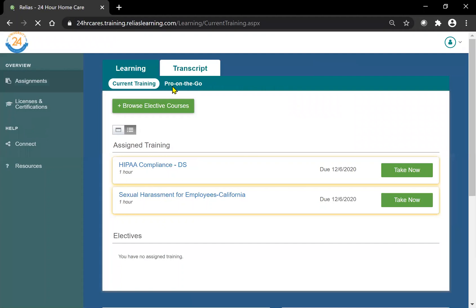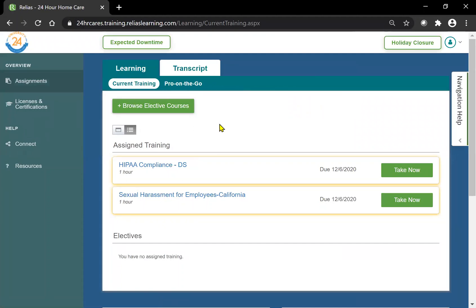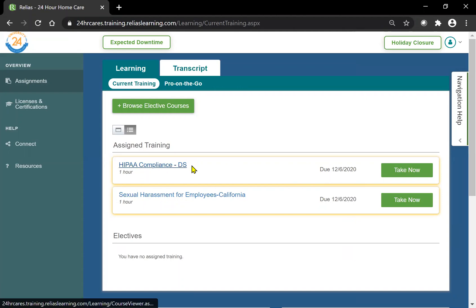This next page will have all your learning tasks that need to be completed. As you can see here, I have two trainings that need to be completed. They will be highlighted in yellow along with the due date here. In this instance, my due date is December 6, 2020.